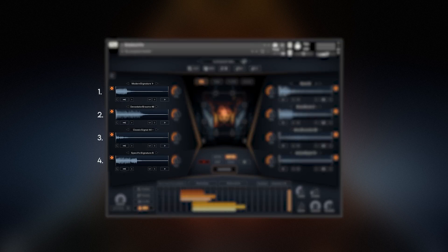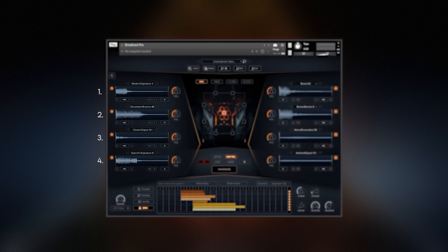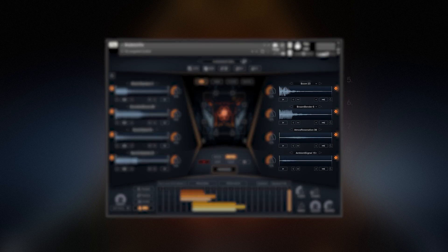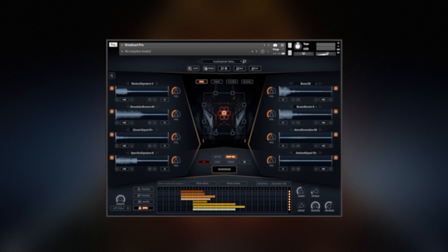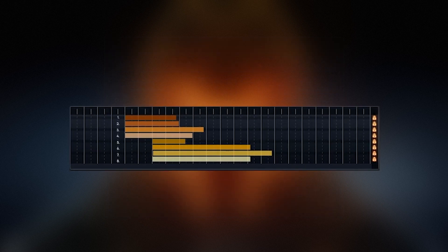Units 1 to 4 are shown on the left. Units 5 to 8 are shown on the right. Down on the timeline, units are displayed 1 to 8, top to bottom.